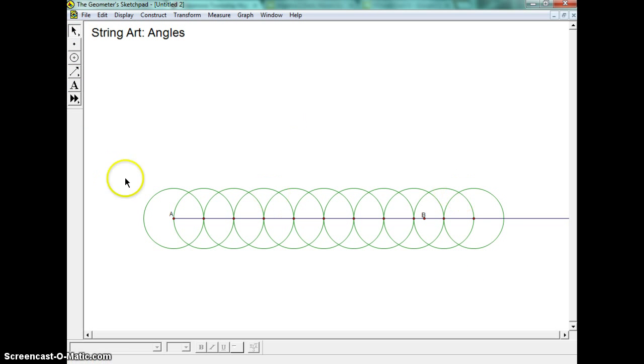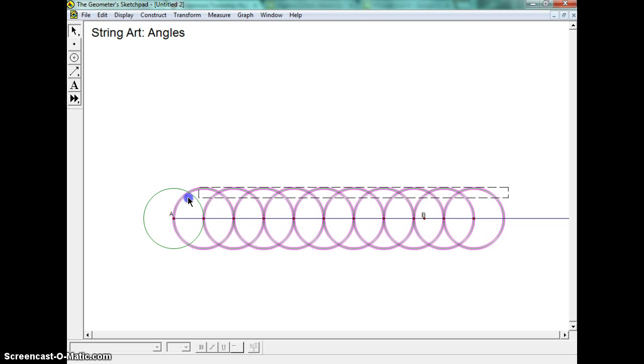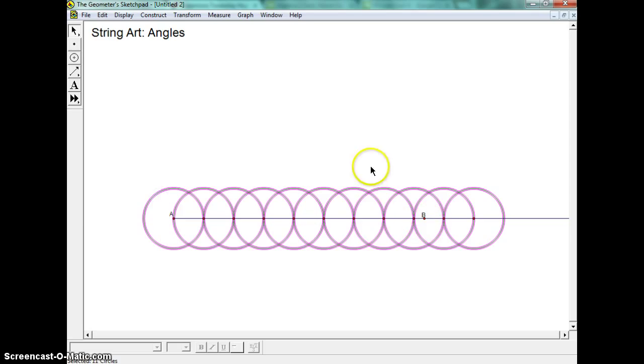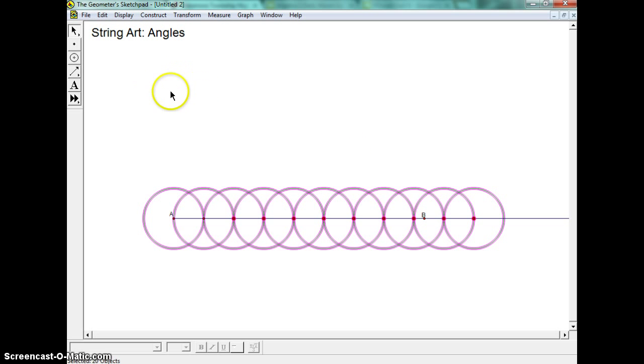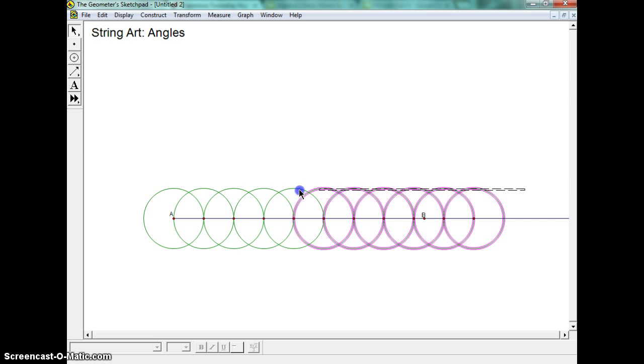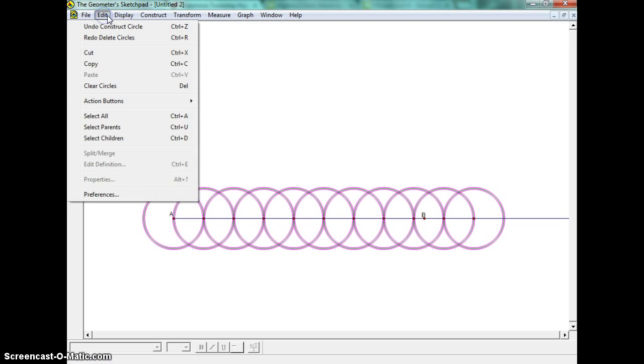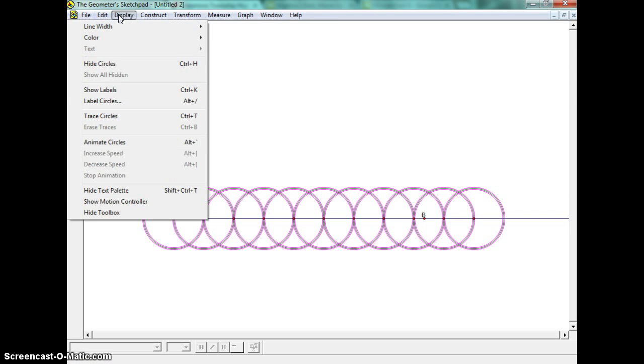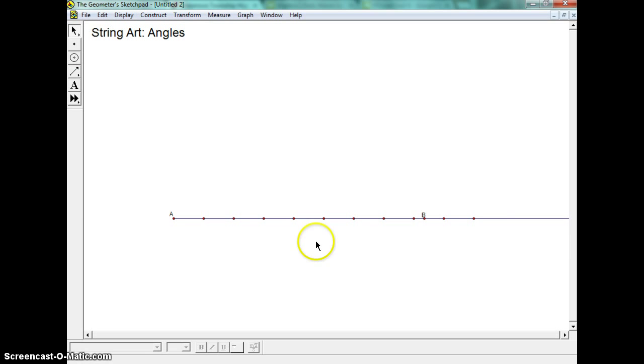The problem is we didn't really want the circles, we just wanted the evenly spaced points. So if we take and we unhighlight everything, and then we make a little box through just the circles and not through the points, we could hit delete, but what's going to happen is we don't want to delete everything. So we can edit undo, and it can come back. What we can do is we can come through here and select all of these, and we can go to display, and we can hide circles. And notice that all of the points are still there, but the circles are not.